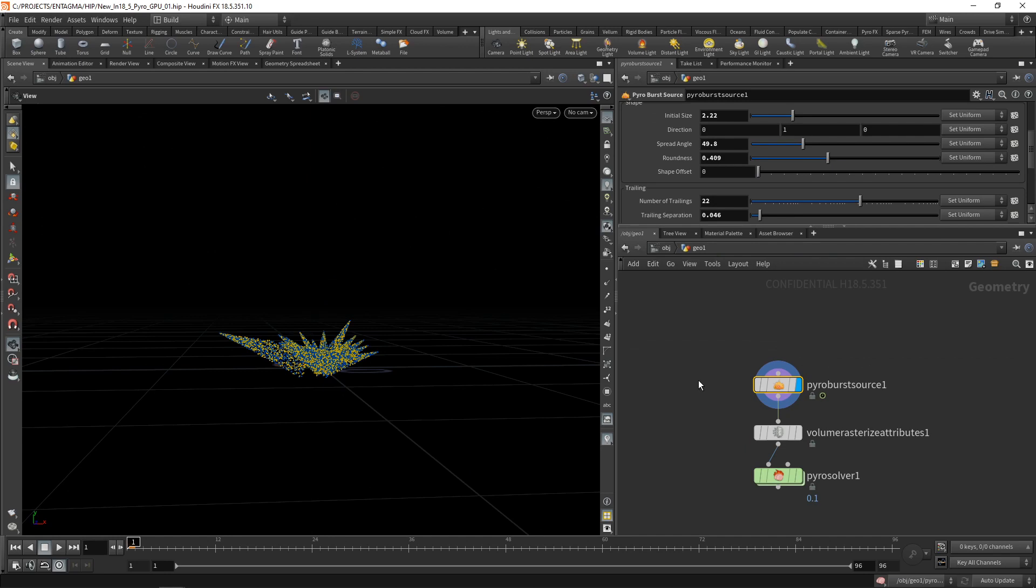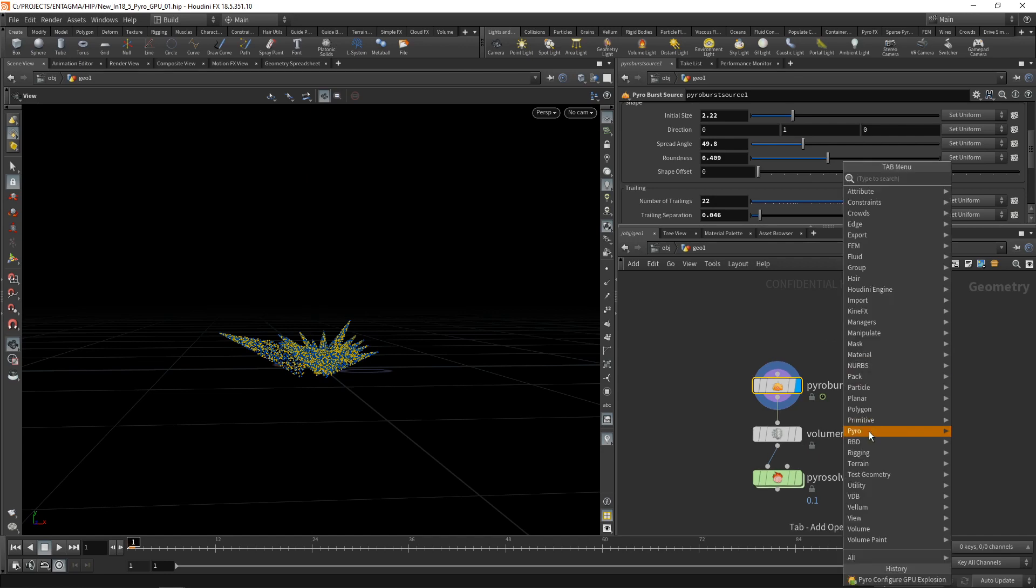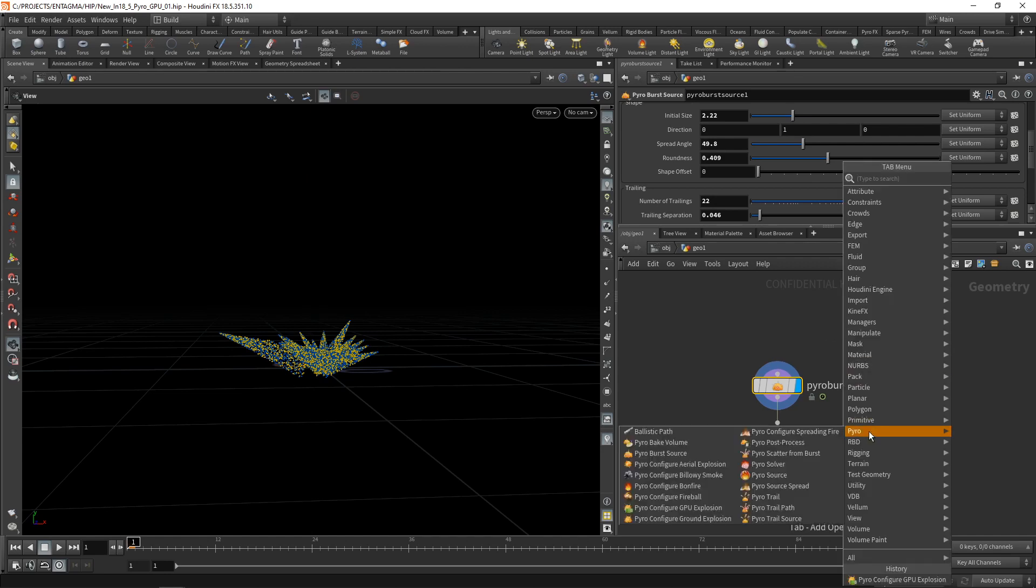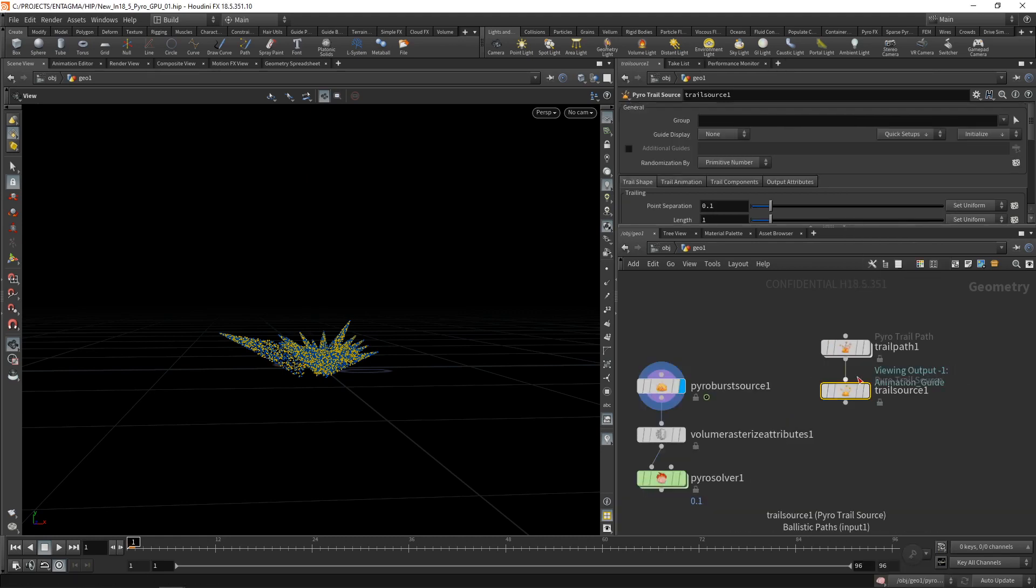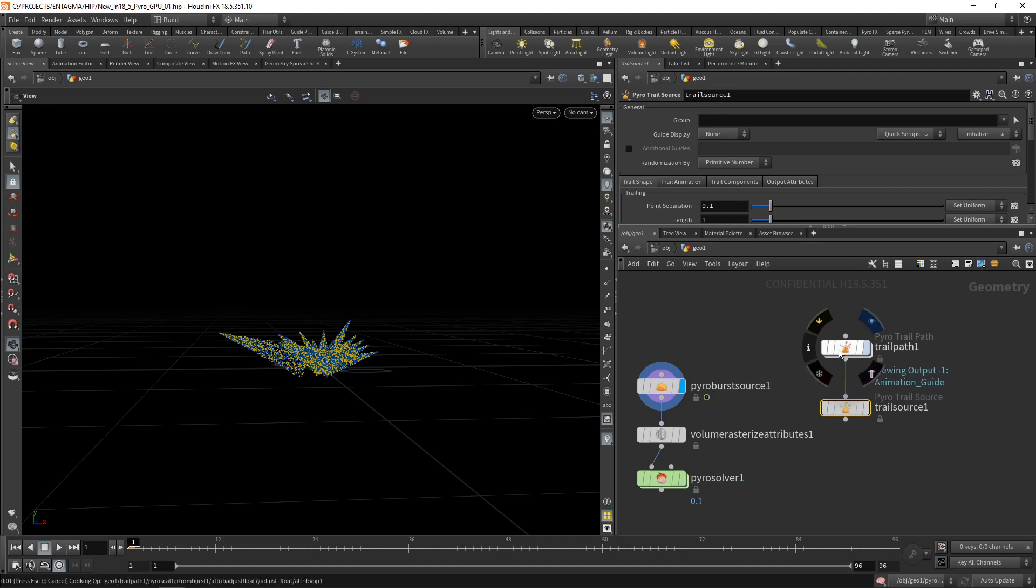However, in this case, to set up our rendering, I want to use another technique for sourcing that came with 18.5. So let's go into our pyro nodes here, and I want to use the pyro trail. Let's drag that down here. We drop down two nodes, the trail path and the trail source. So let's go over the trail path first.